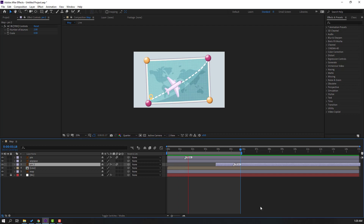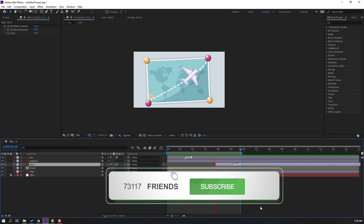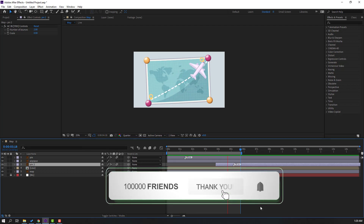Thank you for watching my video. Don't forget to subscribe to the channel, like the video, and please follow me on Instagram. Good luck!